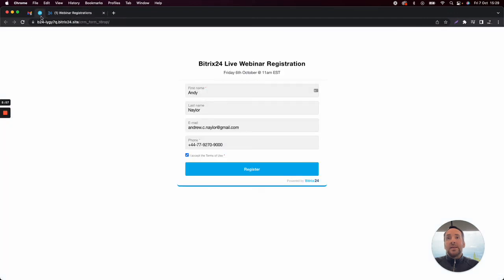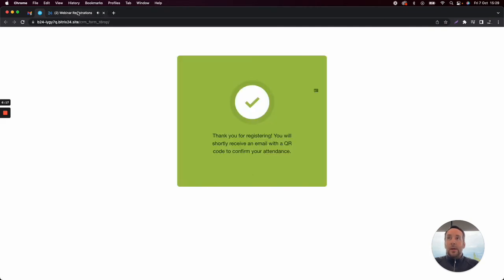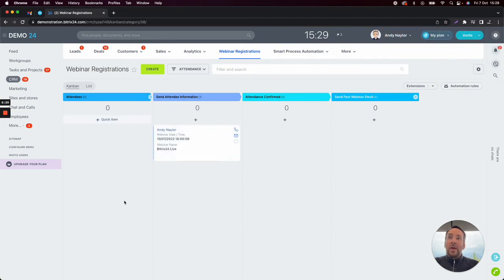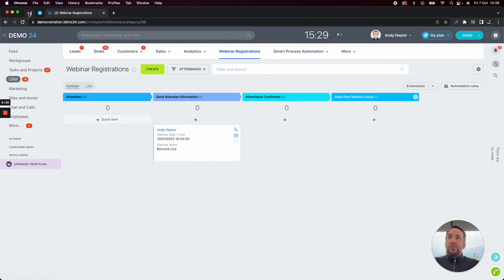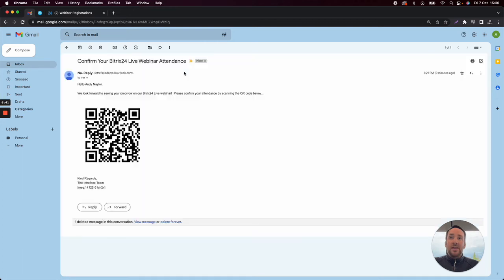First of all, we've created a CRM form to allow attendees to register. I've got this information pre-filled out. If I click on register, that will submit the information from the form automatically into the smart process automation. And once that gets submitted, what we'll be able to see is that the information submitted has been stored inside the smart process automation. We should also expect to see an email that has been sent out. If I click on my email at the top left-hand corner, you can see: 'Please confirm your Bitrix24 live webinar attendance.' And inside that, we have a QR code.